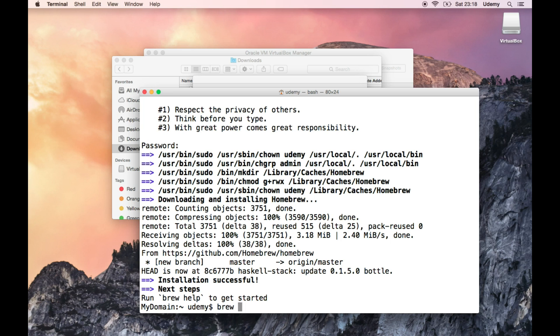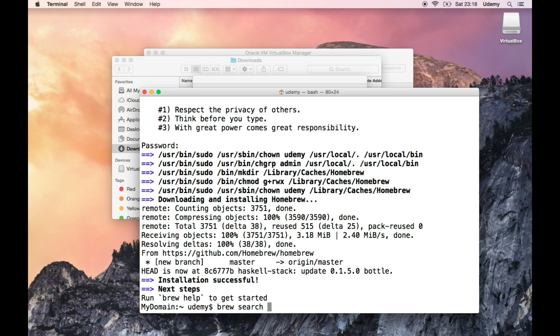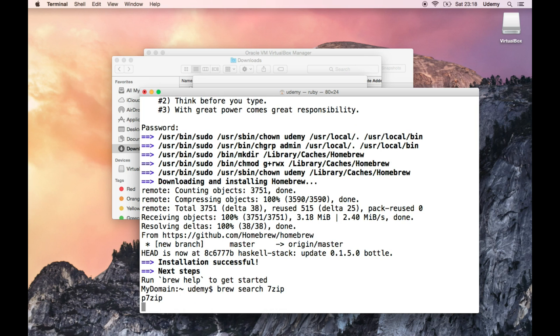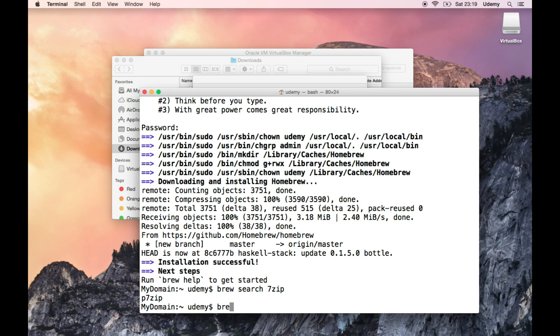So let's type in brew search. Let's see if this works like Linux. That would be awesome if it does. Like the Linux package manager. Brew search 7-zip. Are you going to find? Ah, there we go. P7-zip. I know that one from Linux. I can use that one.